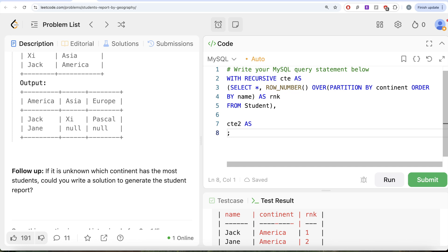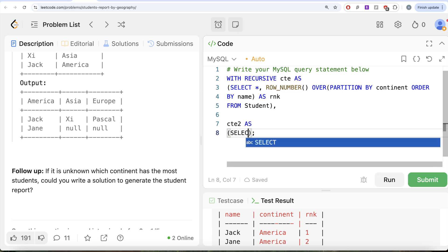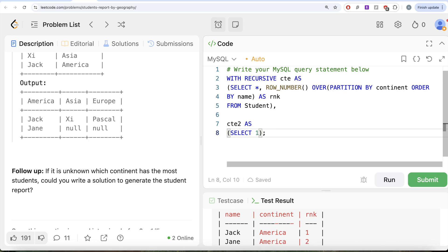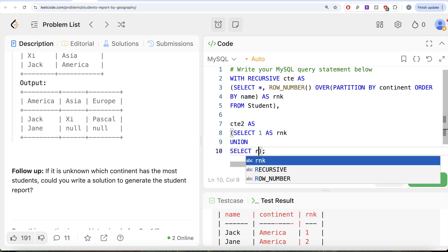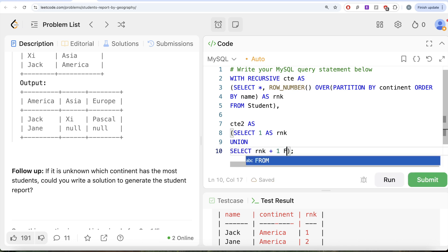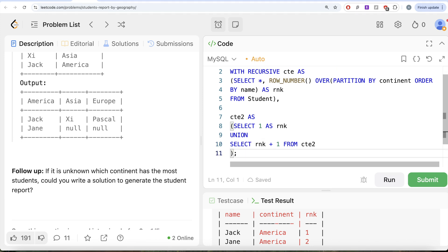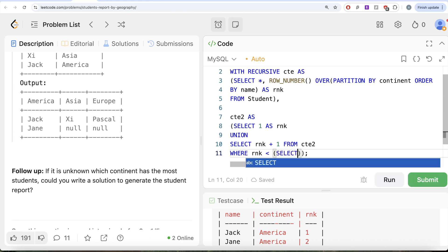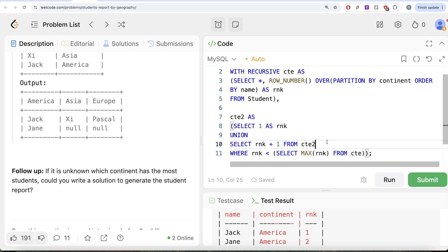So we write: WITH RECURSIVE, then CTE2 AS — the anchor point is SELECT 1 AS rank (since rank starts at minimum 1). Then UNION ALL SELECT rank + 1 FROM CTE2 WHERE rank < (SELECT MAX(rank) FROM CTE1). This recursive step increments the rank by 1 each time until it reaches the maximum rank found in the first CTE.